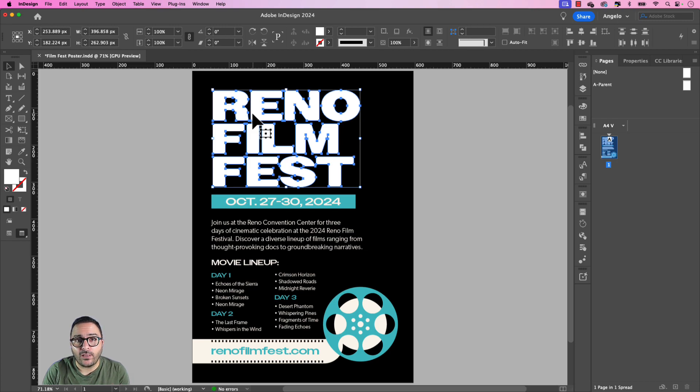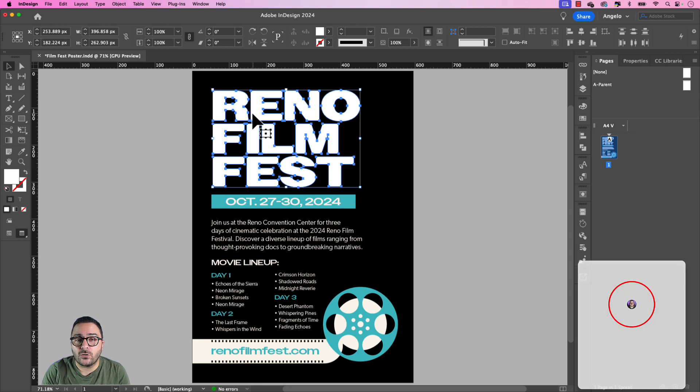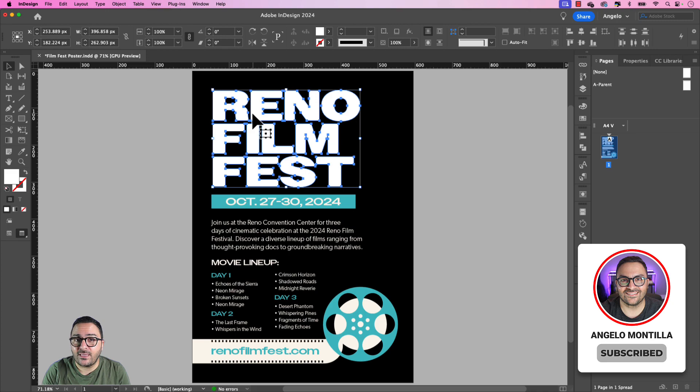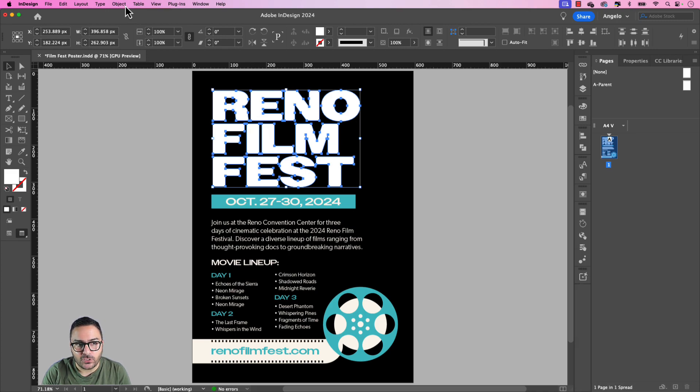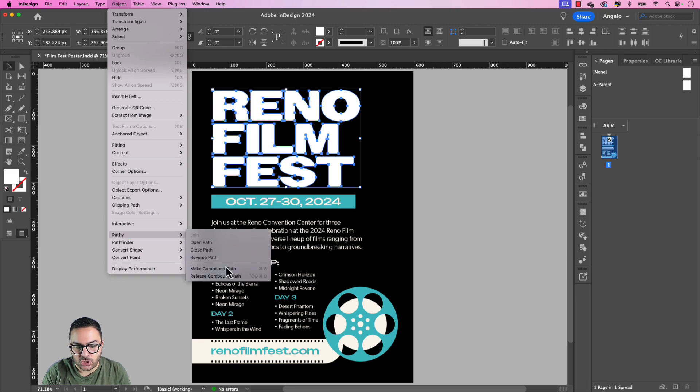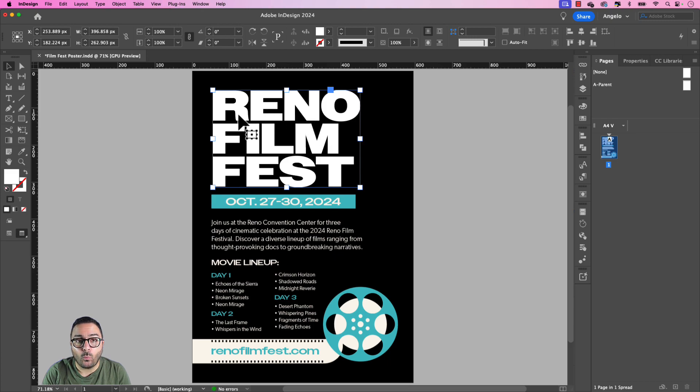Now, while it's still selected, I also want to create this into a compound path. And again, this will allow us to insert or place the image within the entire text as a graphic instead of one by one. So I'm going to make my way up to Object and then go down to Paths. And let's choose Make Compound Path. And now this is all one unit.